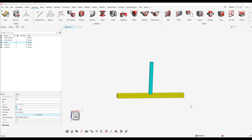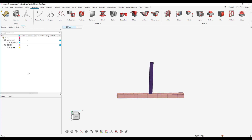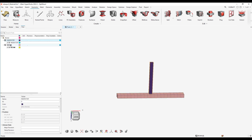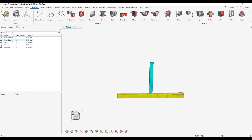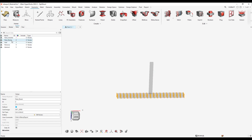In today's video I'll be discussing the three extended selection modes present under the advanced selection tab. For this model I have two parts: the indenter and the beam. I have created one node set containing all the nodes for the indenter and another node set containing all the nodes for the beam.